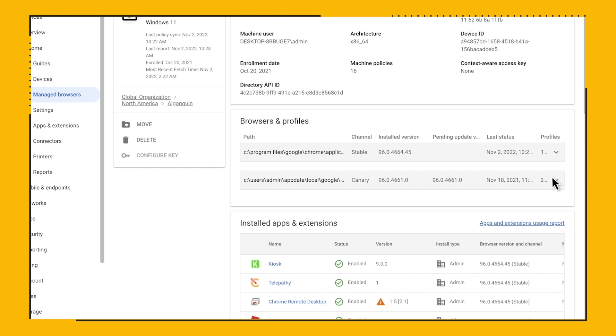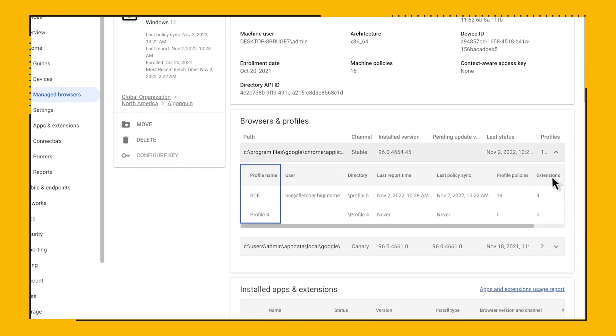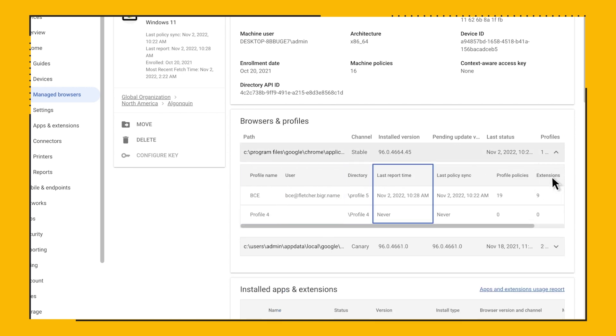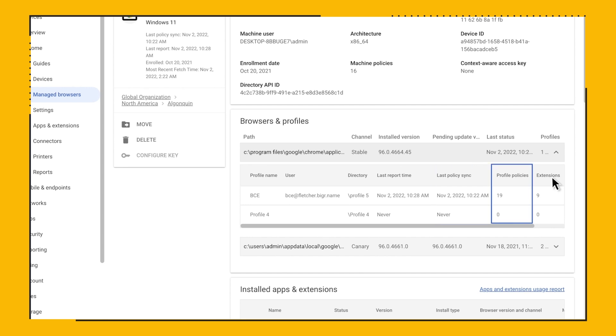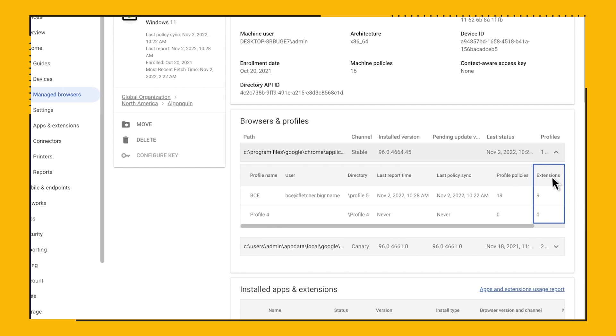If you expand the table, we get profile name, the user, the directory, the last recorded date and time that the browser sent a report to the admin console, the last recorded date and time that the browser synchronized with policy settings, the number of profile policies, and finally, the number of extensions installed.